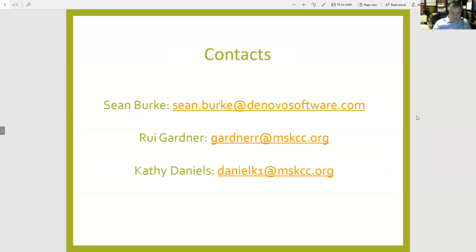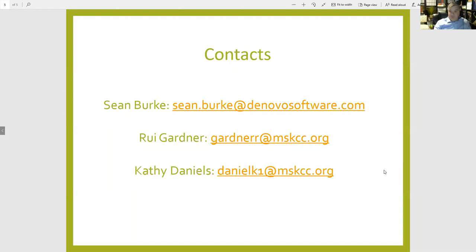Our contacts: Sean Burke, who's giving the presentation today, as well as Ruey Gardner, head of the facility at Memorial Sloan Kettering, and myself — that's danielk1 at mskcc.org. Ruey and I will both be monitoring the chat function throughout this virtual classroom, so please type your questions into the chat box. With that, I'll pass it along to Sean.